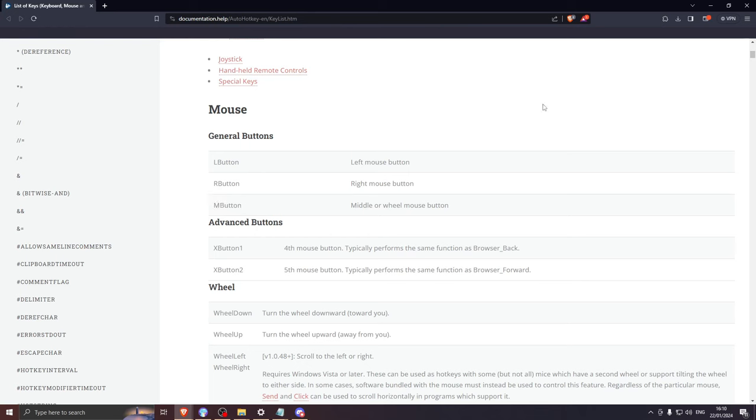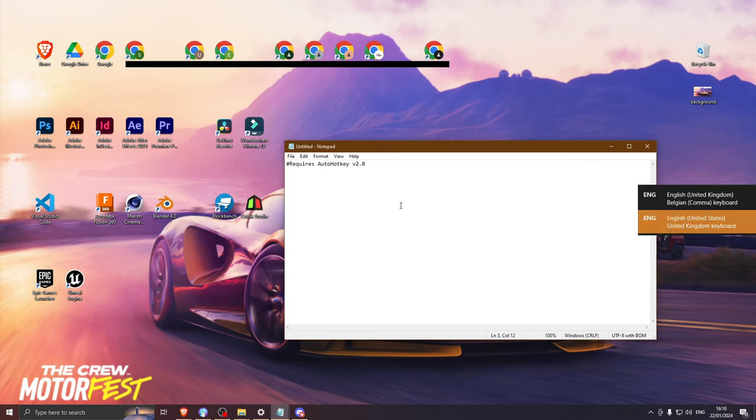You can do this with any reference. Copy that. Paste the reference in there. The new button reference should always be the first. Then place two colons.